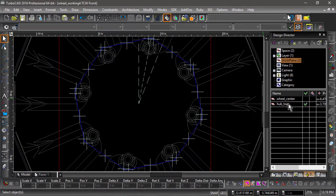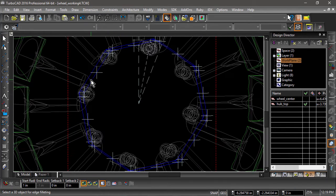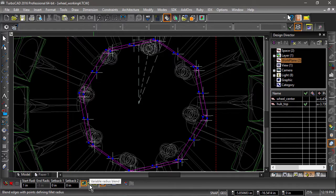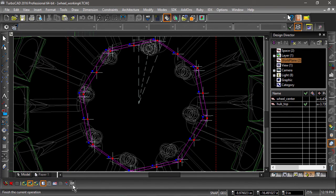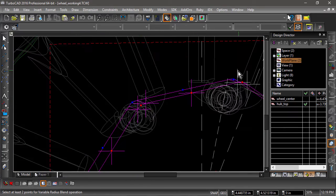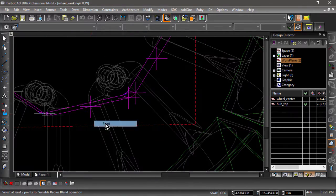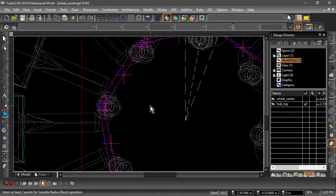Now choose the edge blend tool and select the hub. Next, right click and choose variable radius blend from the local menu. Now select the top edges and hit finish. Now select each of the cross points we have placed along the edges and hit the finish flag when complete.